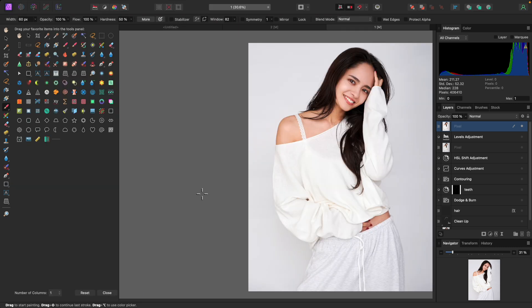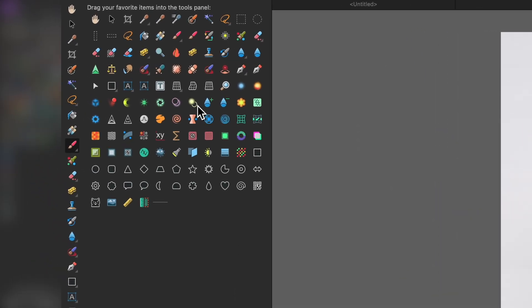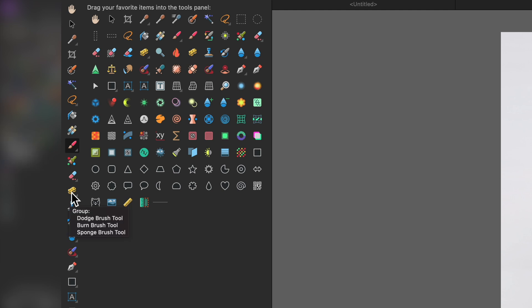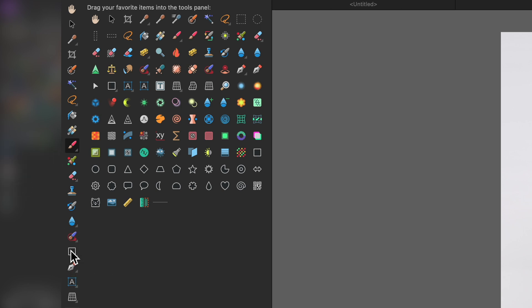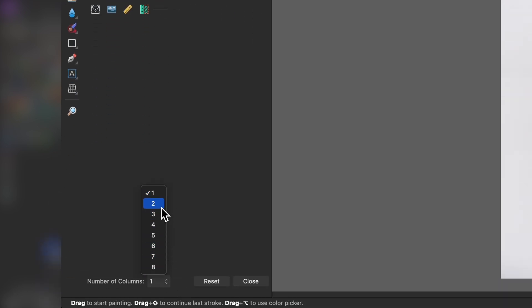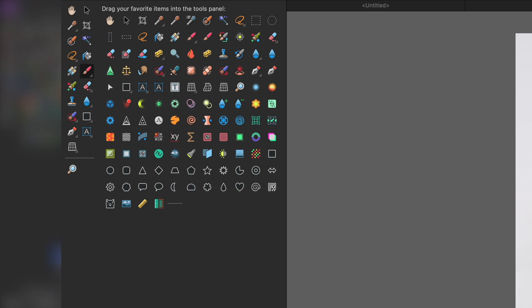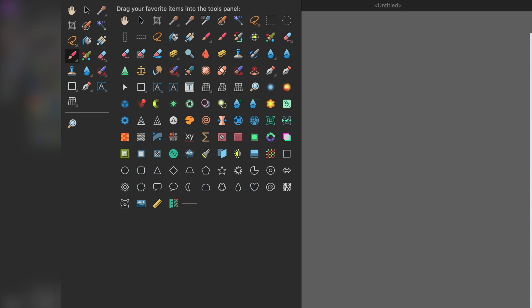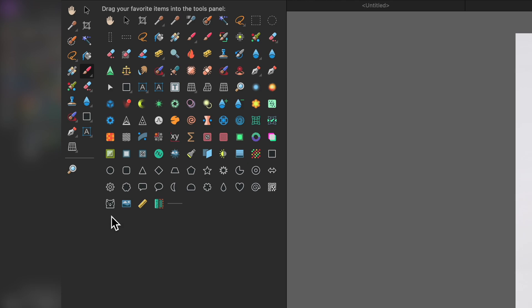If we go to View and then Customize Tools, we get a panel showing all available tools. We can drag them into the toolbar or drag out the ones we don't use. For example, the dodge, burn, and sponge brush group — I don't use that because I have my own dodging and burning method, so I drag it out. We can also rearrange things and set the number of columns up to eight; I like two columns.